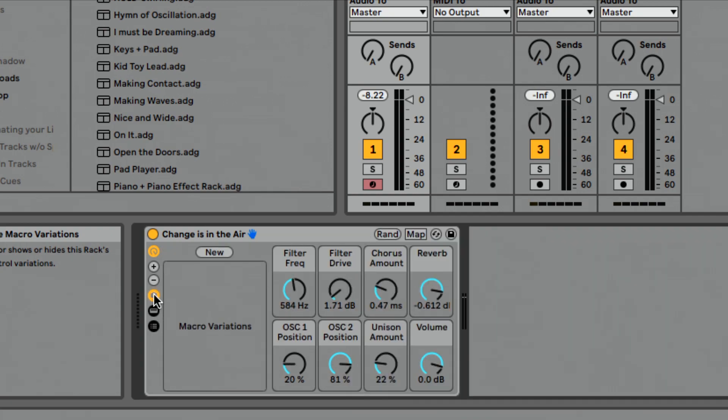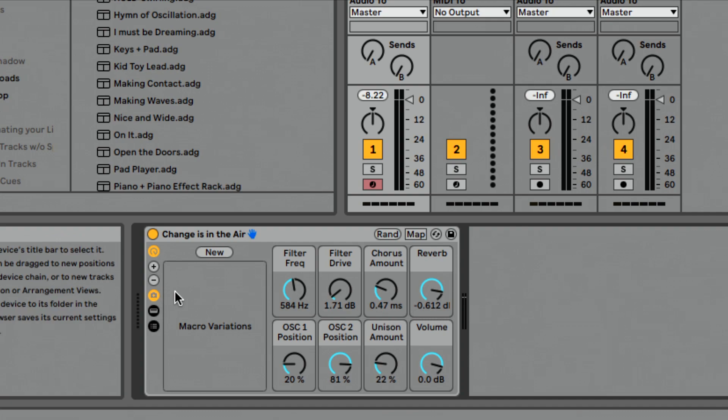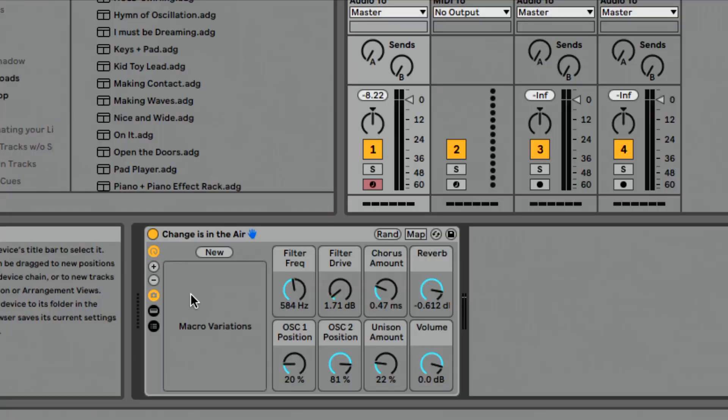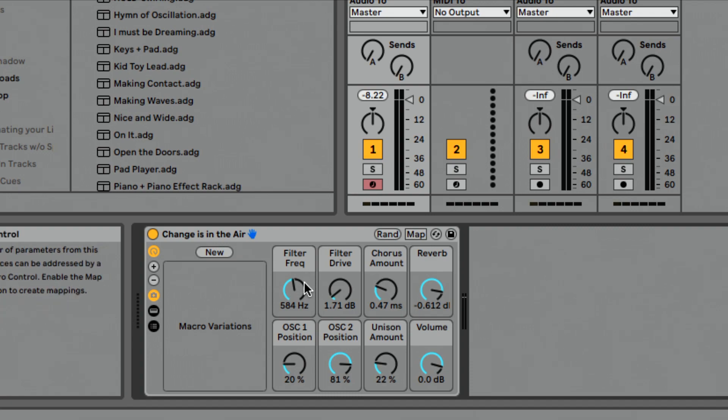But we have the ability to save what's called macro variations. I think the best way to think about this is this is essentially like presets that are storing the location or the placement of our macros. So let me show you what this looks like.